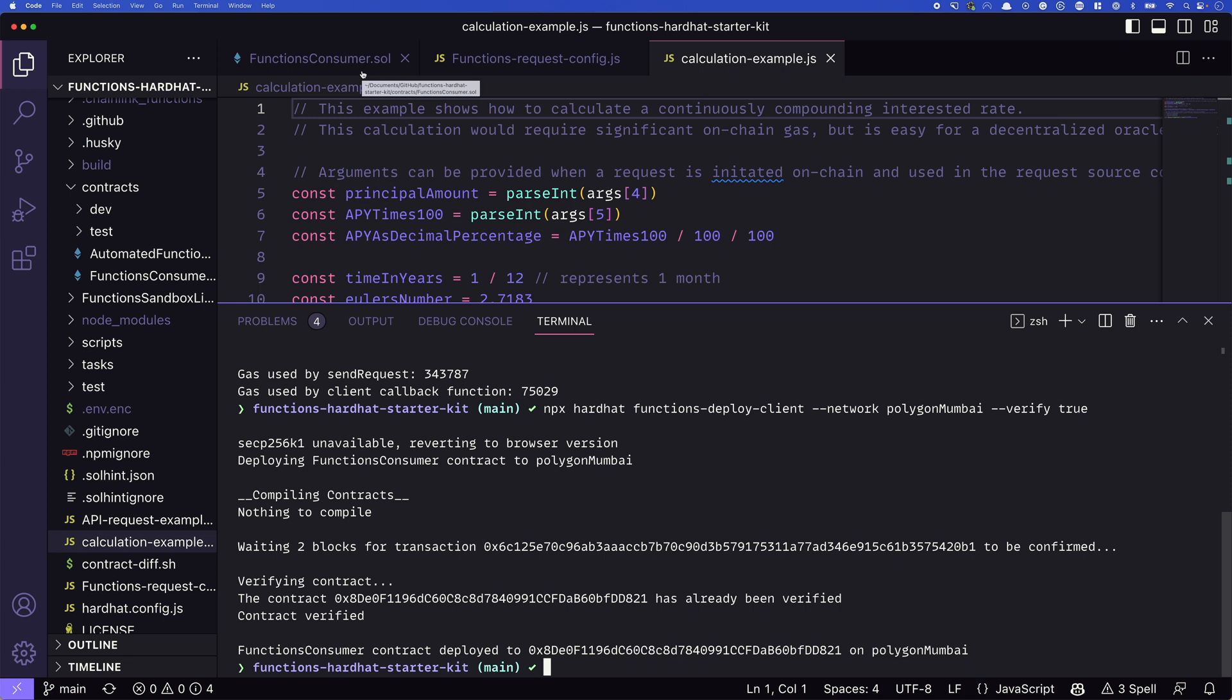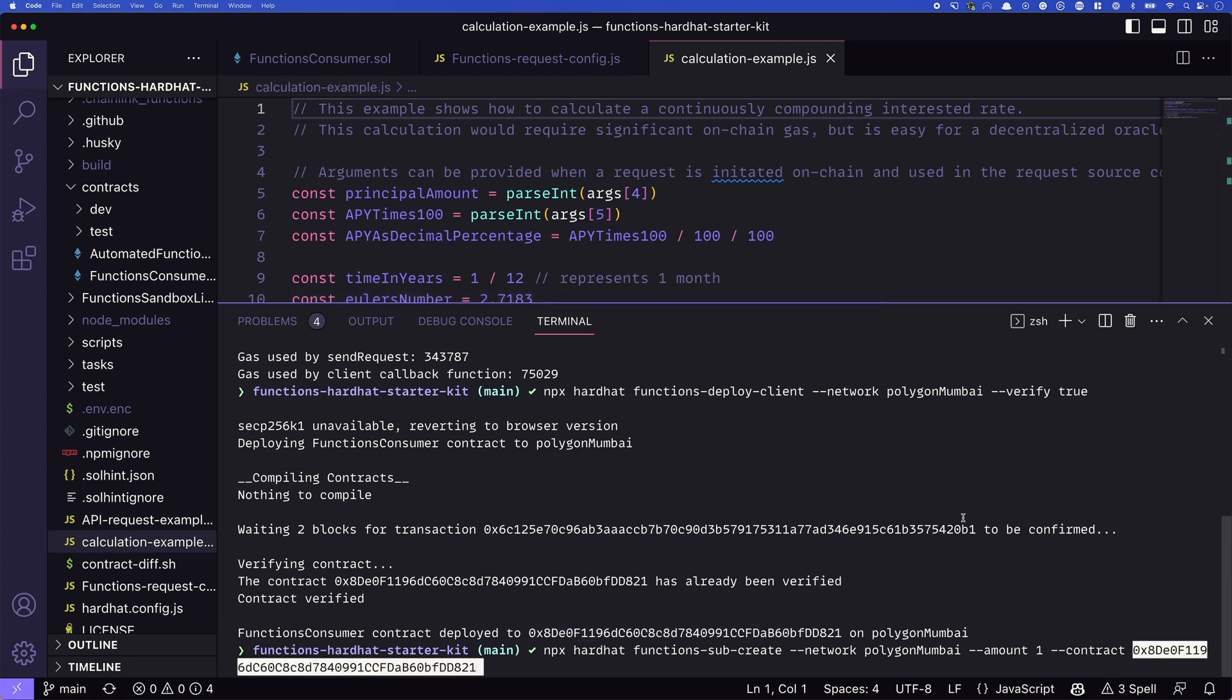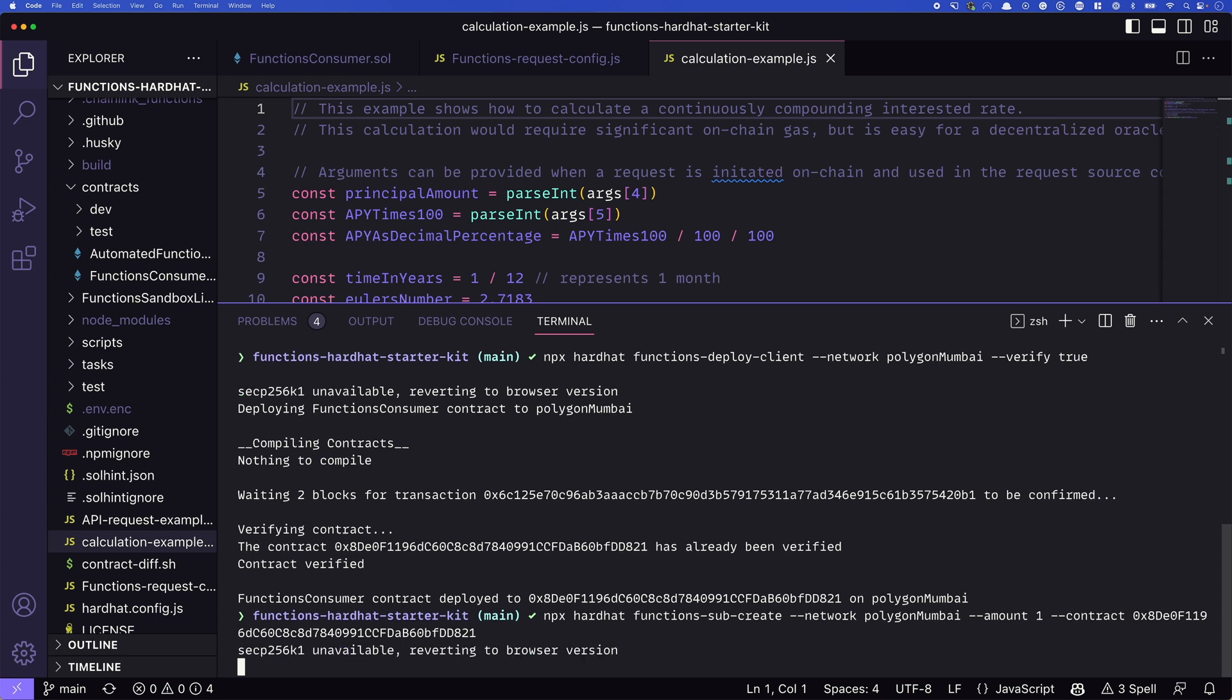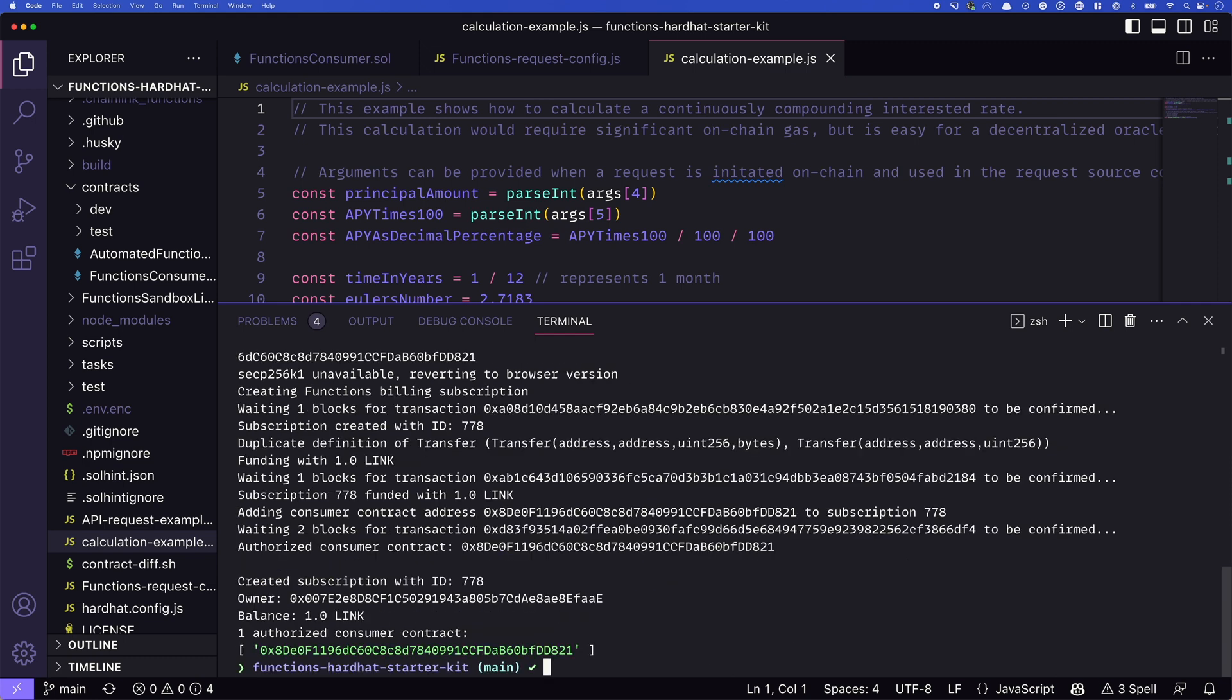The next thing that we need to do is we'll need to go ahead and create a subscription. So we can do that with npx hardhat functions sub create. So use npx hardhat functions sub create, we'll pass in our network, again, the amount is going to be how much link that we're going to supply our subscription with. And then the contract address will need to be the address of the contract that we just deployed. We'll press return. It will go and create that subscription for us. Again, we'll need to wait for those block confirmations. And our subscription is confirmed. Now something to keep in note here is this created subscription ID. In my case, it's 778. Yours will be different. We'll need to keep track of that because we'll use it in the next step as well as our contract address.